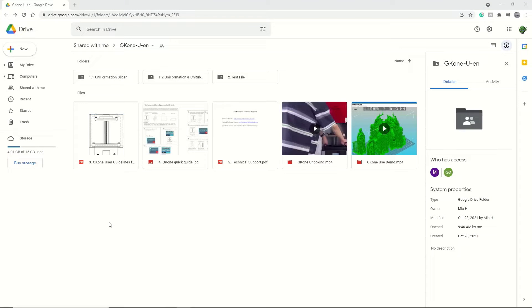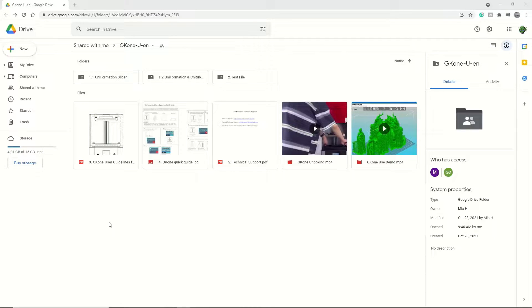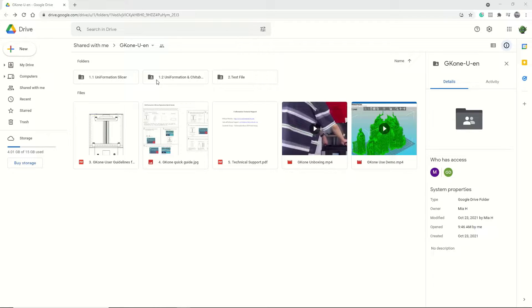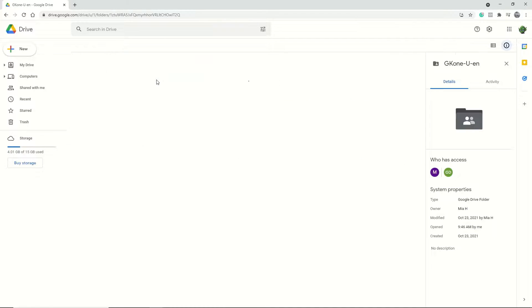So this is the Google Drive folder that has all the information provided with the GK1 when you purchase it. If you don't have this information or if you lost it, you can find it in the links down below. For this process, we're going to go up to this middle folder that says Uniformation and Chitubox. Open that.